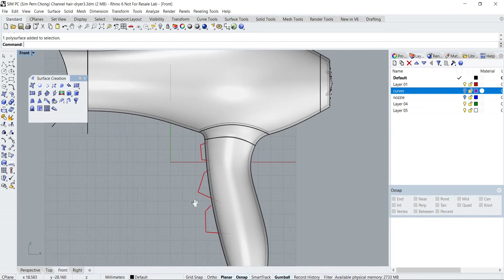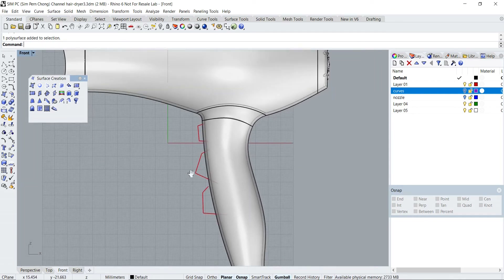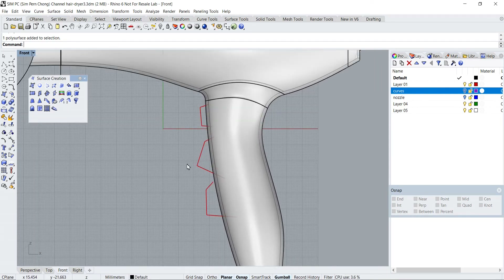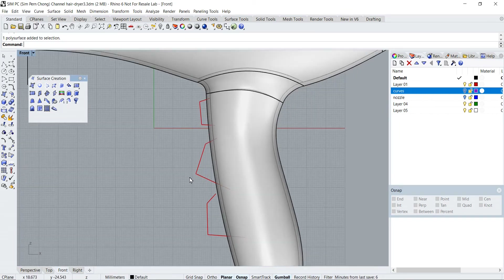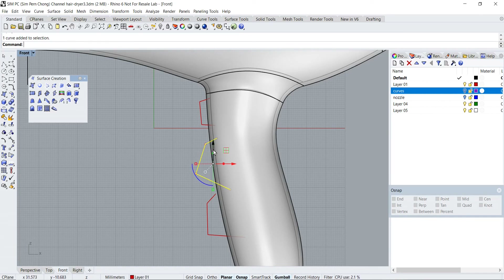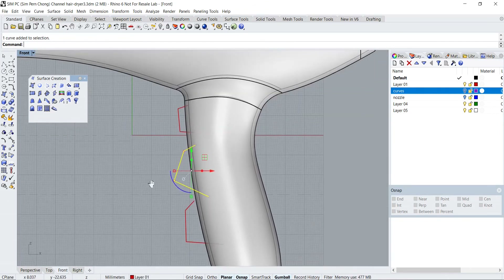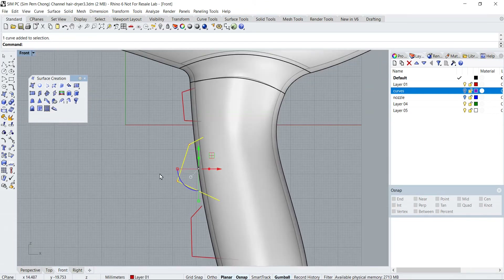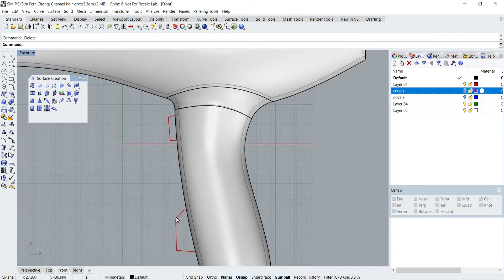In order to speed up the modeling process and reduce the duration of the video, I'm going to remove one of the buttons from the design, as it has the same form as another button. I'm not going to do duplicate work and thus increase the duration of the video, so I'm going to delete this and move this up.